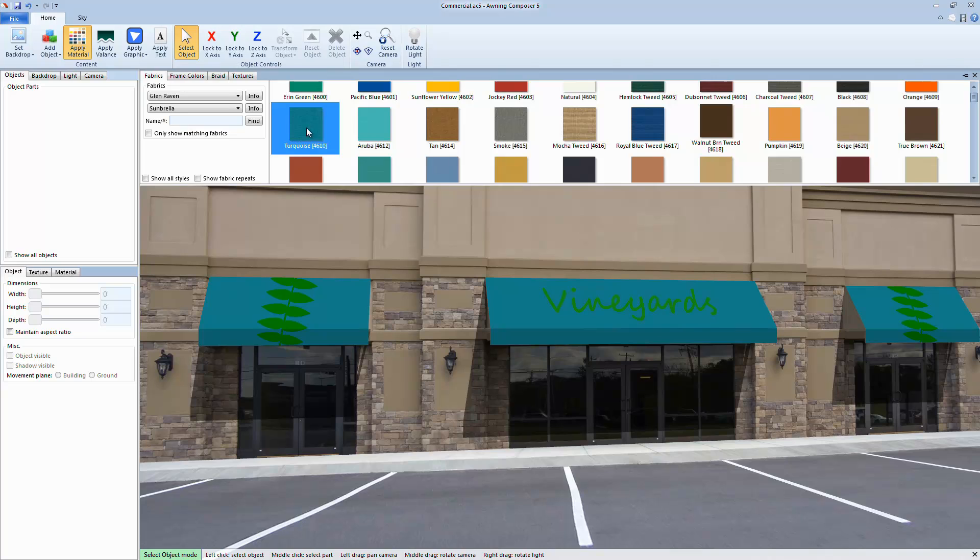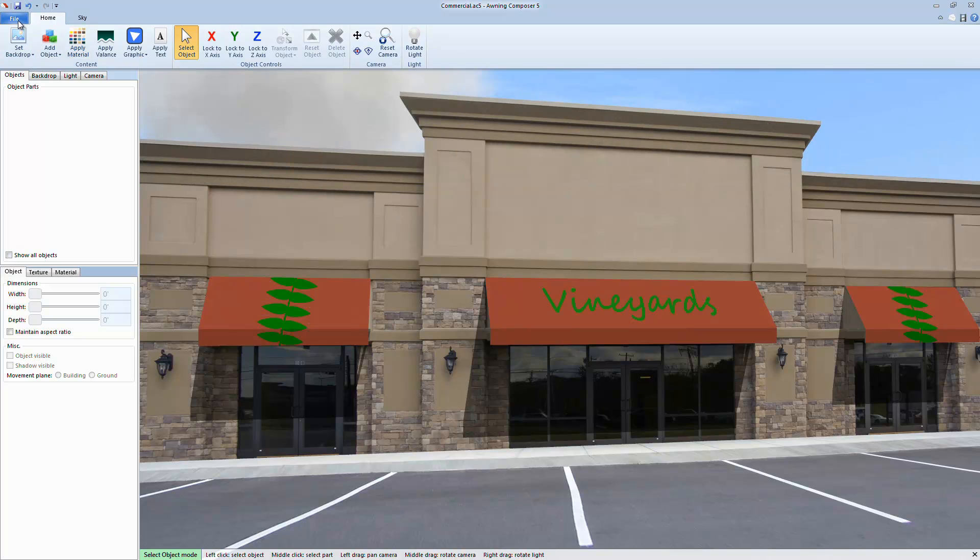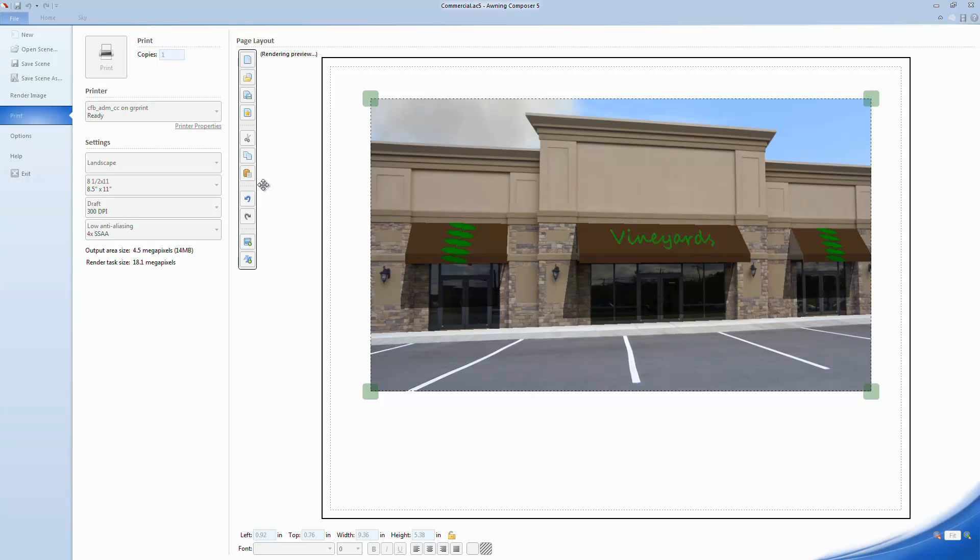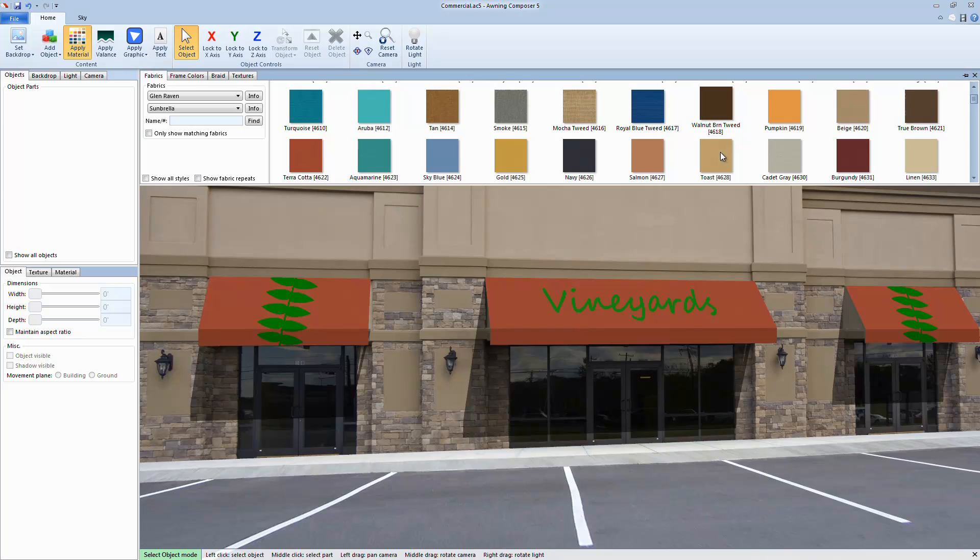I can return to the Home tab and make changes such as different fabric options, awning styles, and camera angles. When I go back to the Page Layout tool, it will refresh with the changes that I've made.